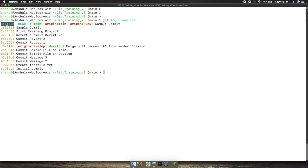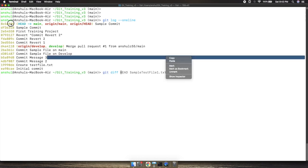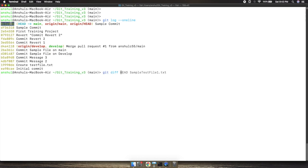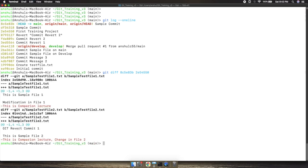I will execute the command git diff, then mention the first commit ID, put a space, and mention another commit ID from which I want to compare. Hit enter and you will see what changes you have done.